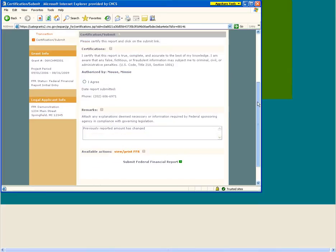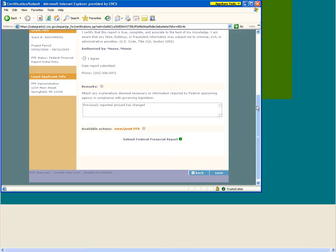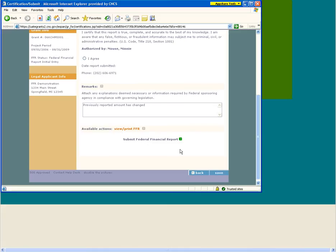Remarks section: any additional comments or explanations regarding the data on the transaction screen should be entered here. And finally, the available actions. You can view or print the FFR in PDF format by clicking on this link. Please note, if you view the FFR before submitting it to the corporation, the word 'draft' will appear at the top of the report as an indication that the data entered is not yet final. Once a report is submitted to the corporation, the word 'draft' will no longer appear on the print version. To officially submit the FFR, click on the Submit Financial Report link. The name of the person submitting the report and the date will be recorded in eGrants. Once the report is submitted, you will only be able to review the report in PDF and will not be able to edit any of the information. If additional edits are required, you will need to contact your assigned grants officer and ask them to return the report to you.